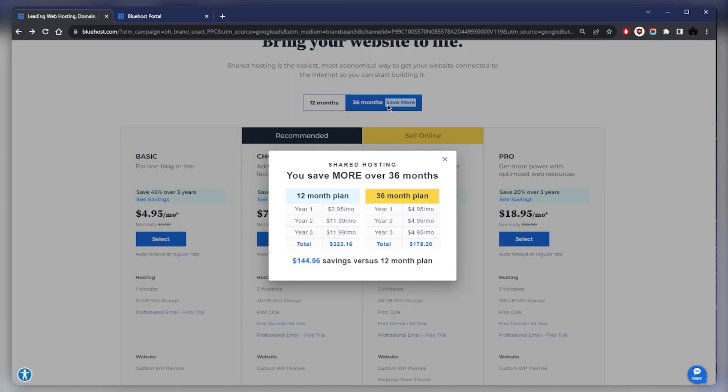If you take a look here, you'll notice that if you just go for the 12-month plan, sure you'll get this rate for the first year, but for the second and third year it's going to be much more expensive.